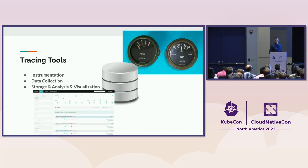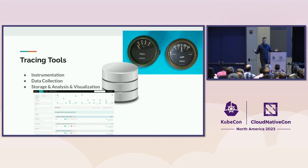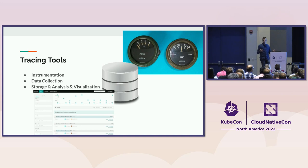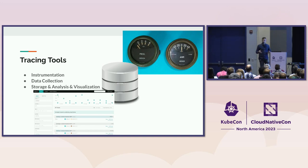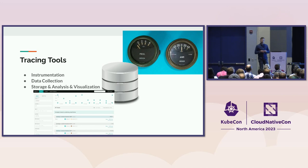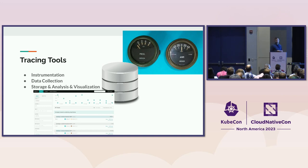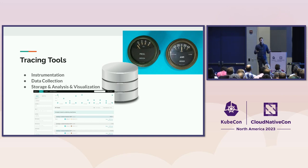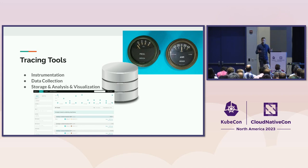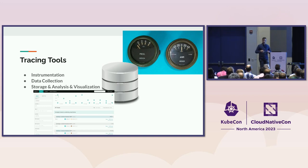Before we jump into the demo, I would like to talk about conceptually how we can split the distributed tracing deployment in our environment. And there are three components usually. There is the instrumentation, which is all about how we capture data from our applications. And it's very important to keep instrumentation separate from the data collection and the backend, because usually it requires code changes. And if code changes are required, then we need to recompile and redeploy, which can be very time-consuming if we have maybe dozens or hundreds of services.